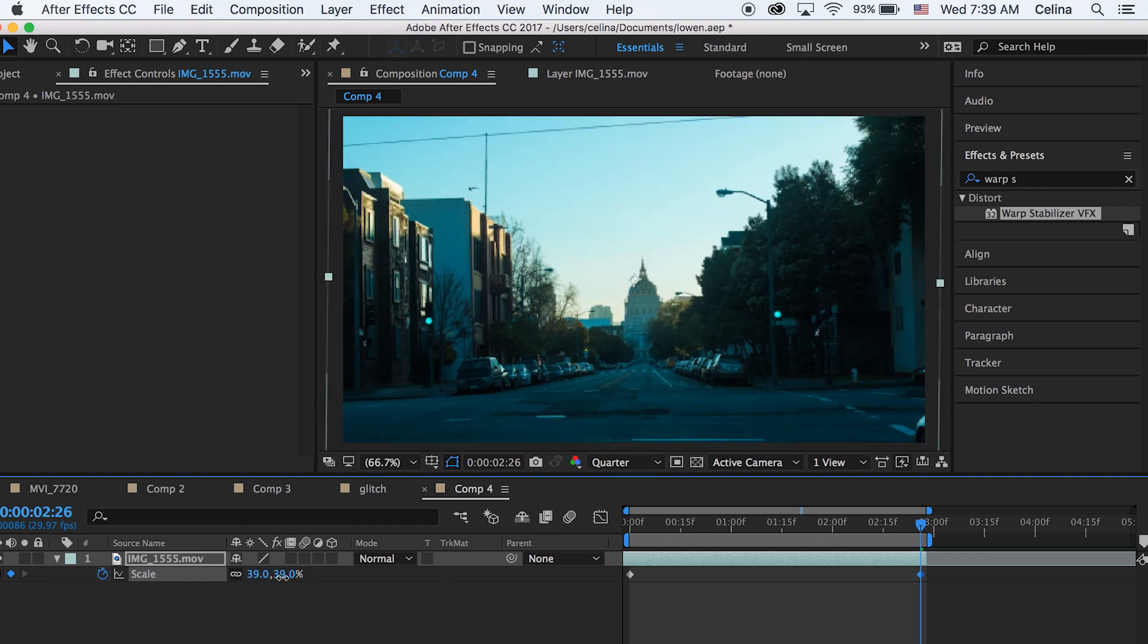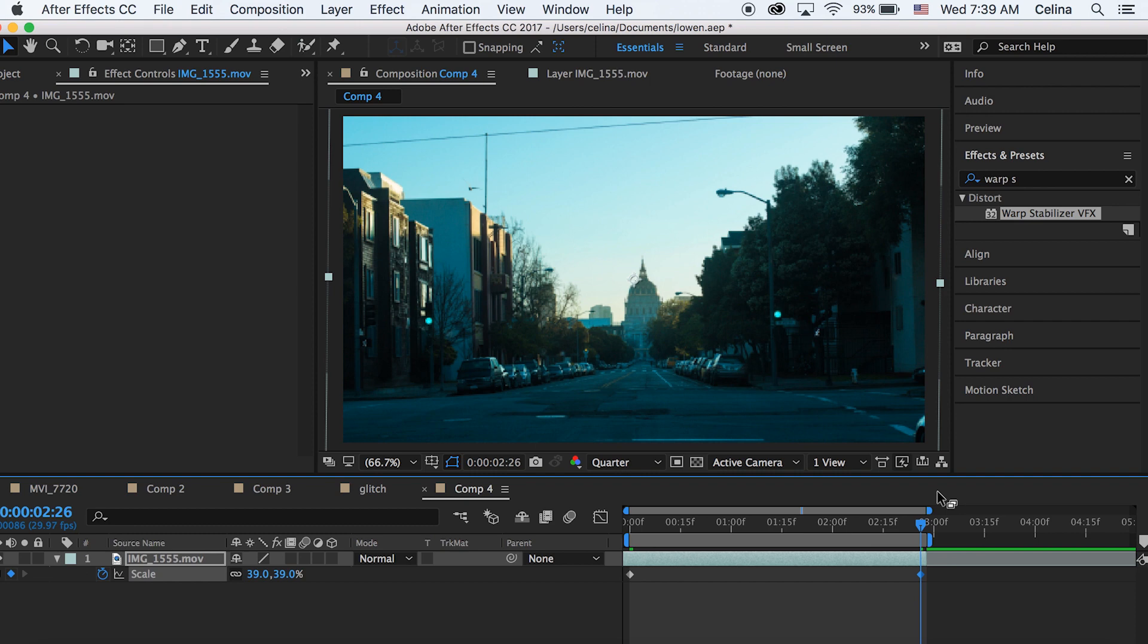I'm putting this into a 30 frames per second composition. So before I even started this tutorial I had to scale it out so that it fit the clip. But anyways, we're at the end of this clip.